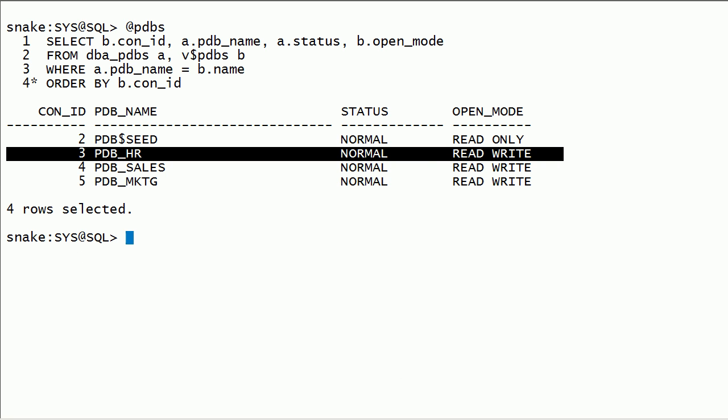You can see here I have pluggable database PDBHR. In this session, we will take a look at how to use the DBMS_PDB package as an alternate option for Unplug.